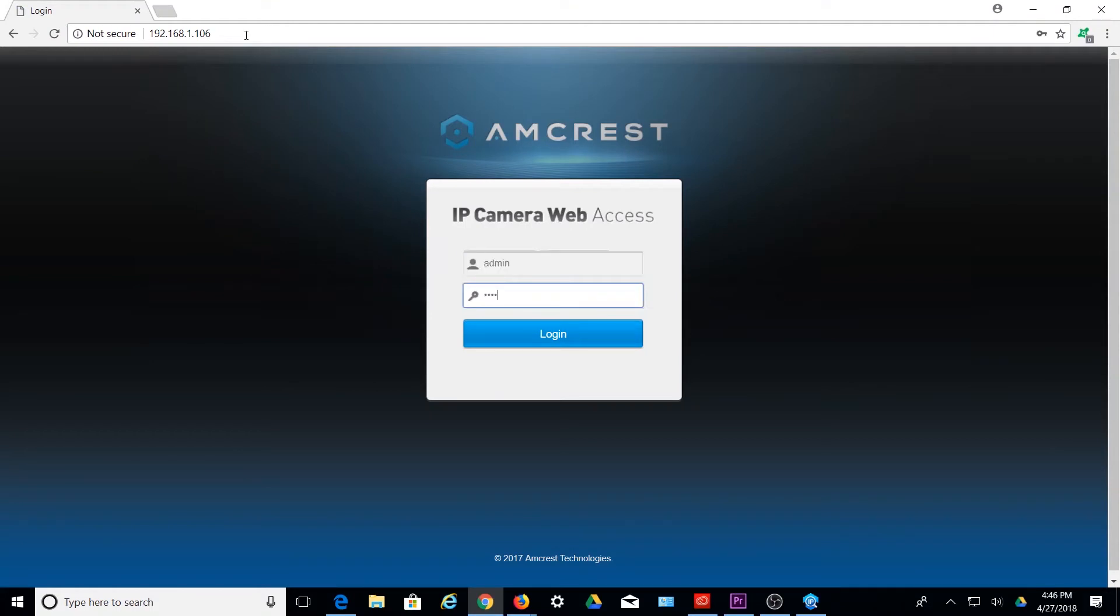Please note, if this is your first time logging in to your device, your username and password will be admin.